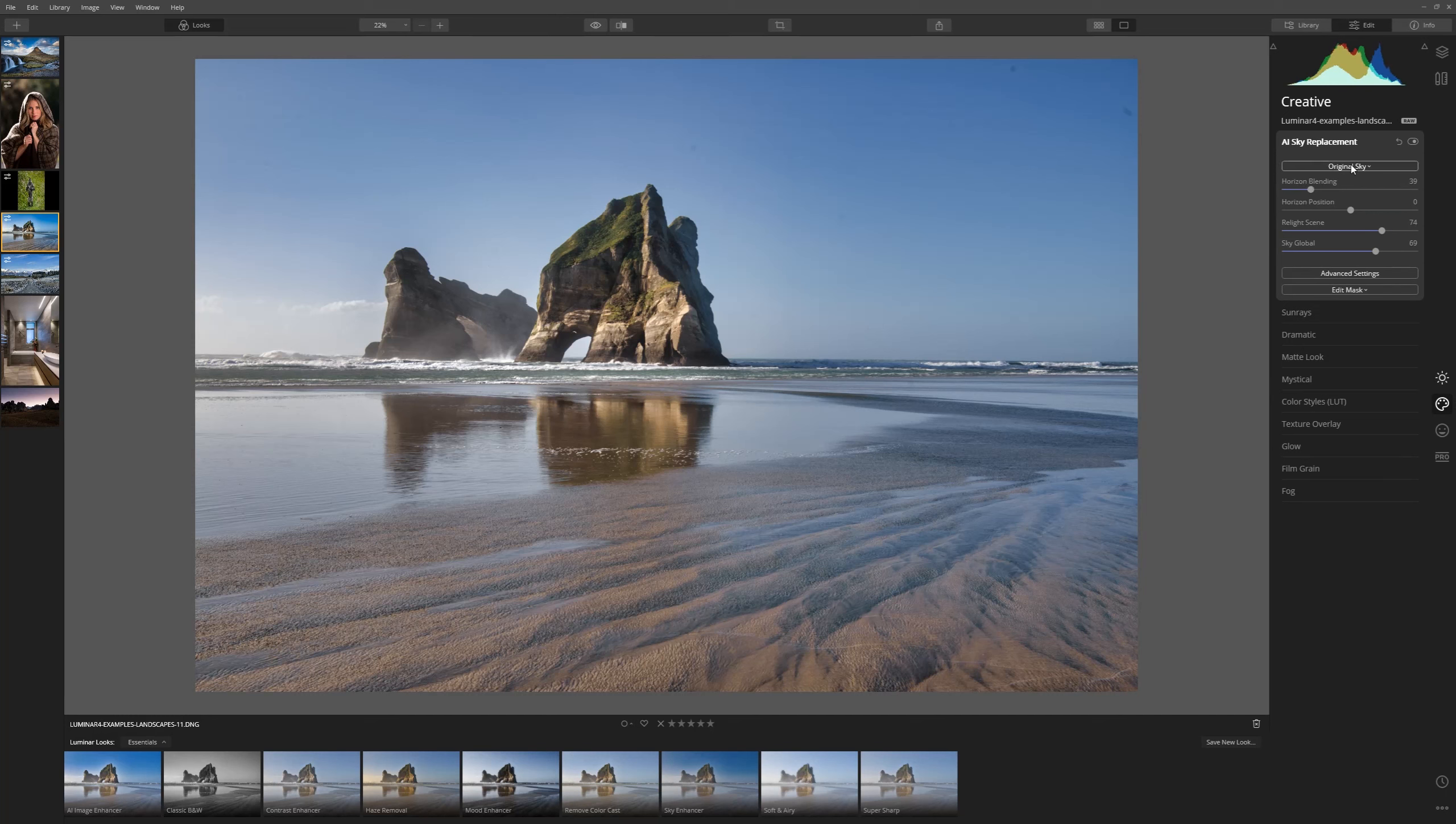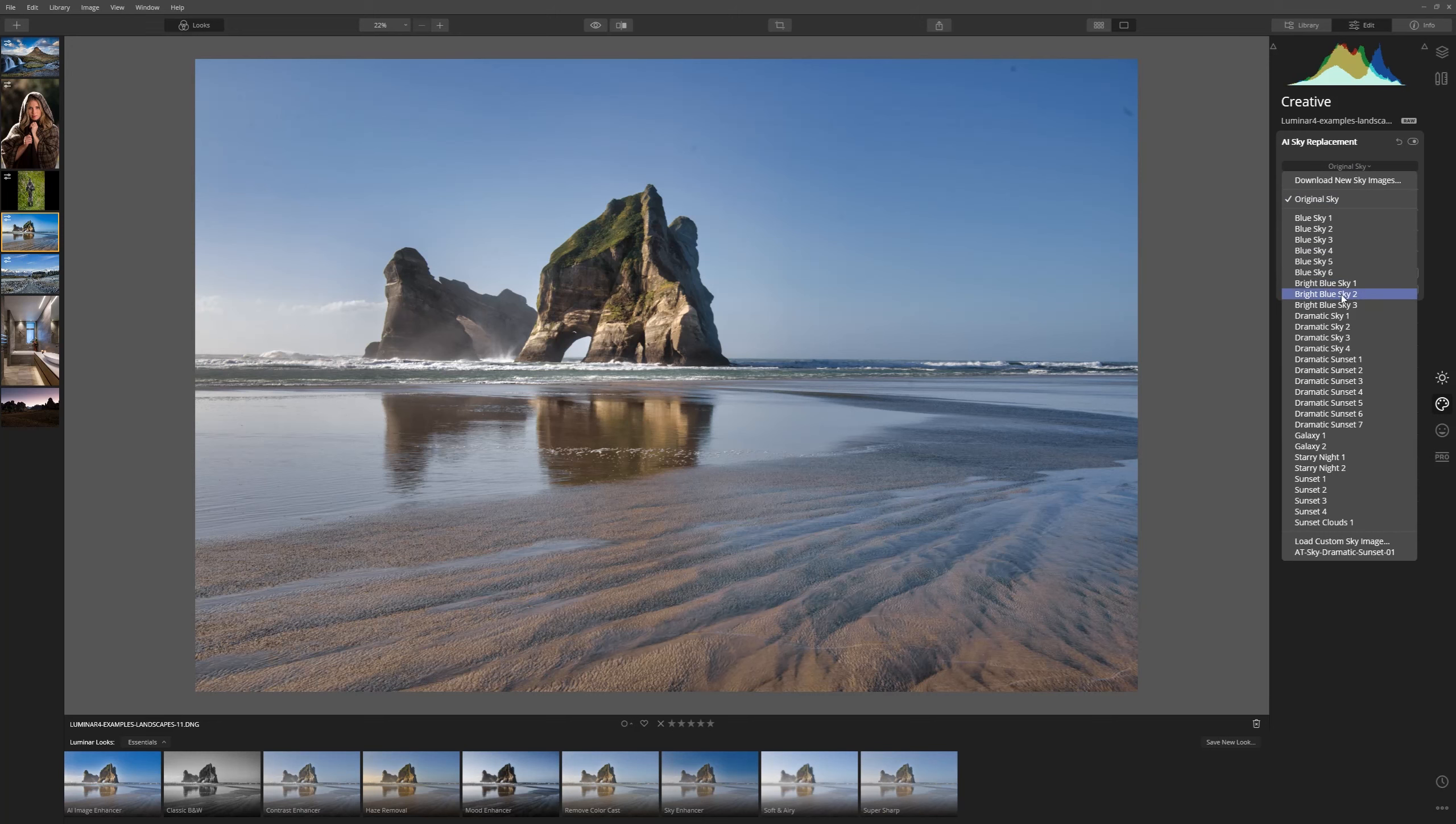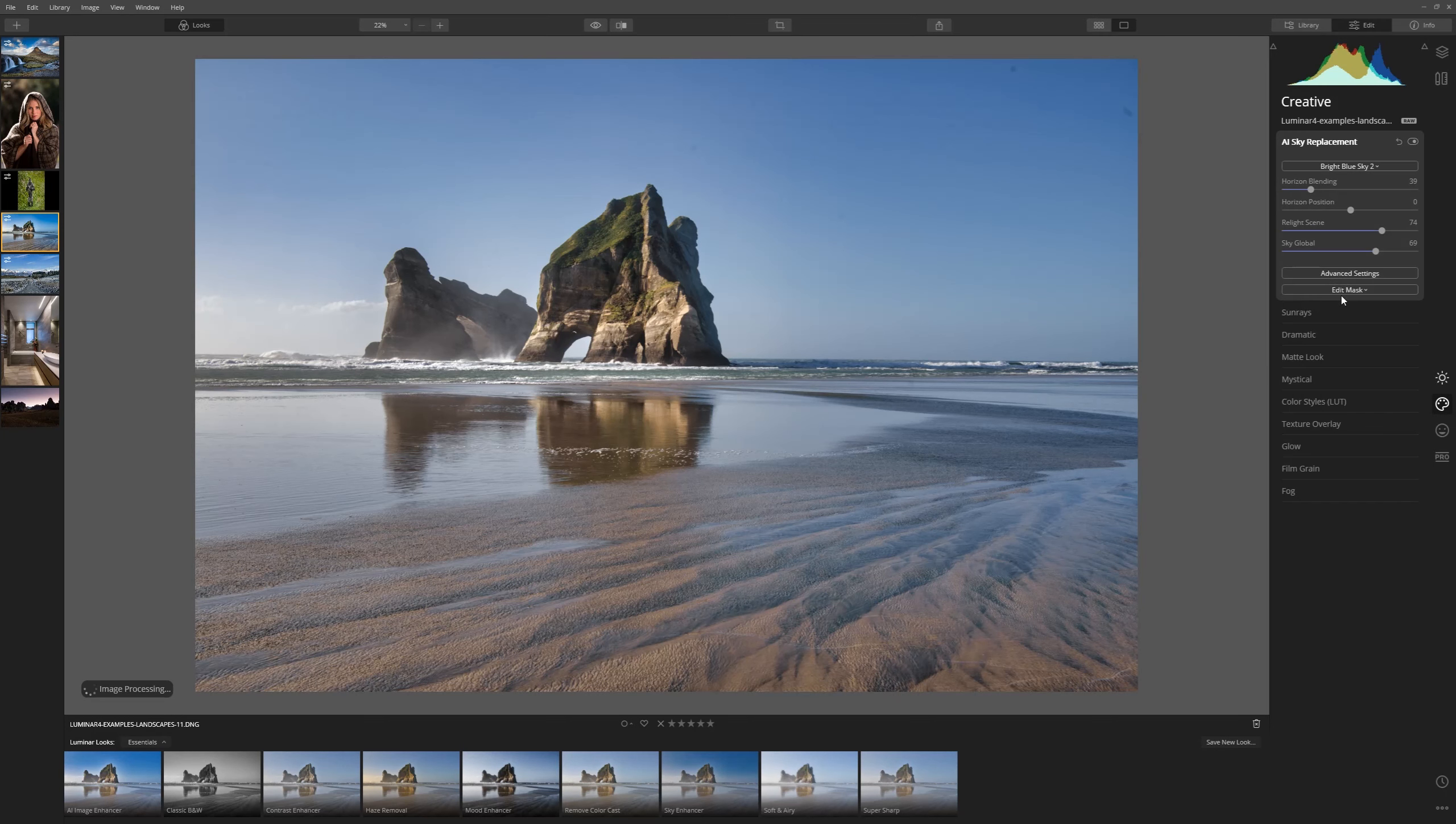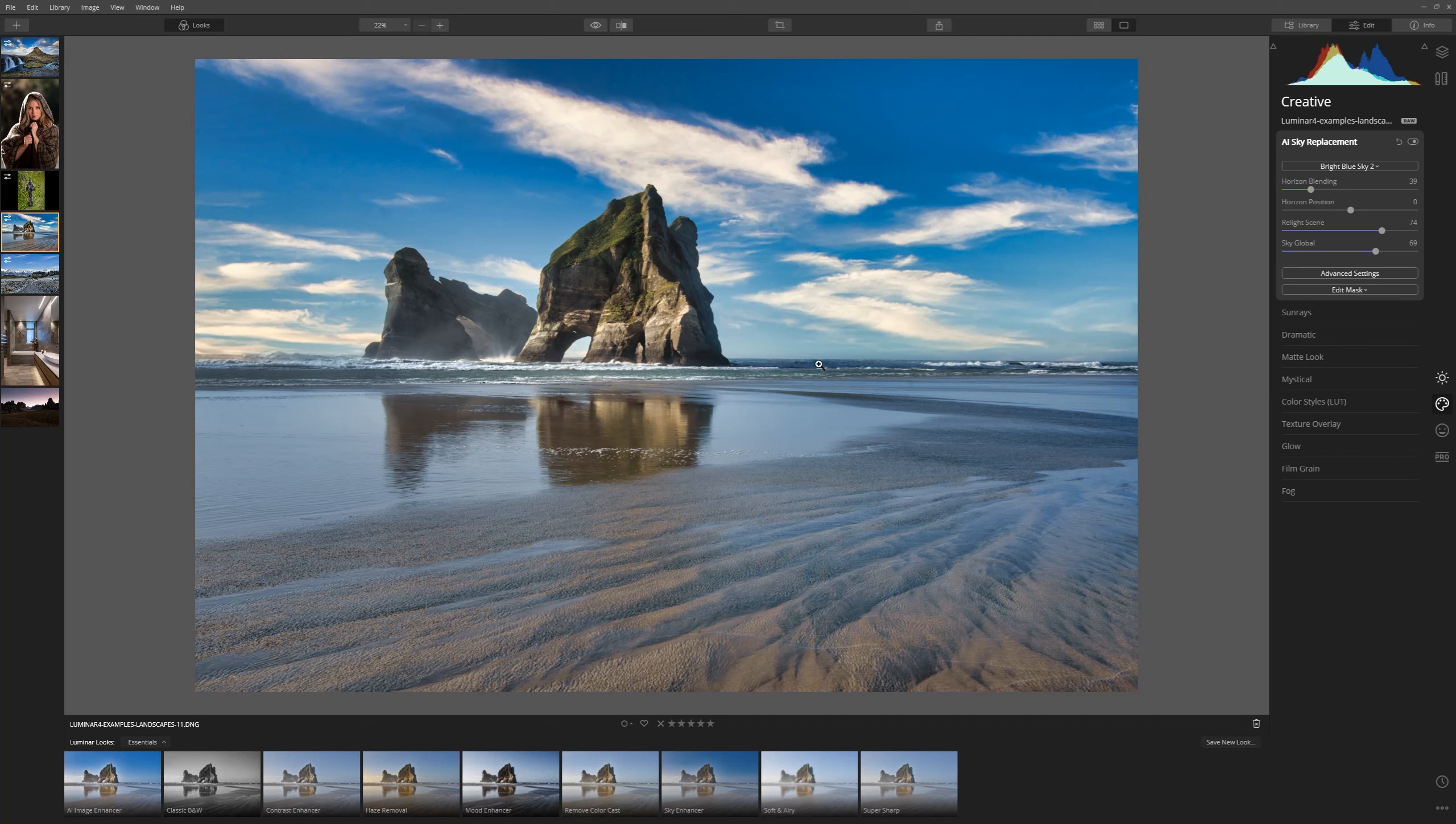All we need to do is come to the drop down box here that currently has the original sky and select a new sky that we'd like to put in. So let's try bright blue sky 2 for example and as you can see the AI has done a fantastic job of selecting exactly where our sky is and masking around the rocks, masking at the horizon line and done a brilliant blend.